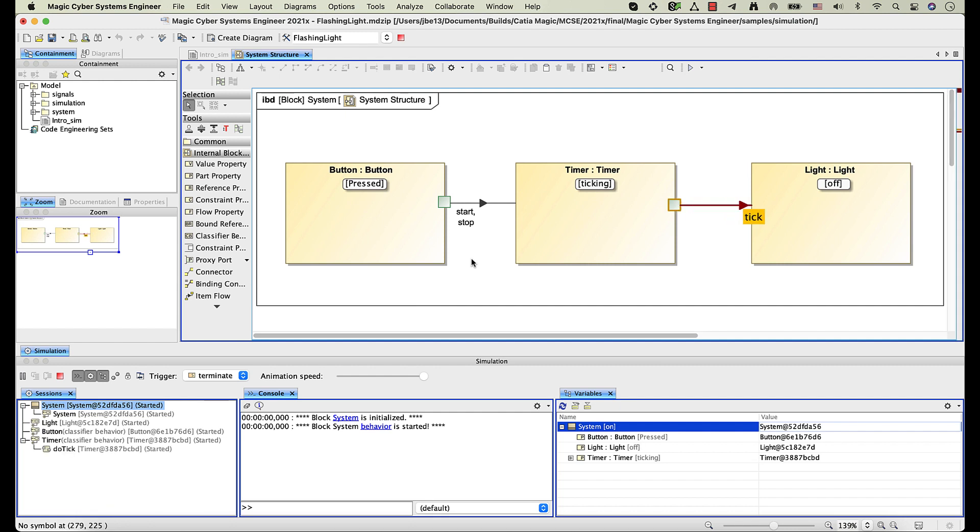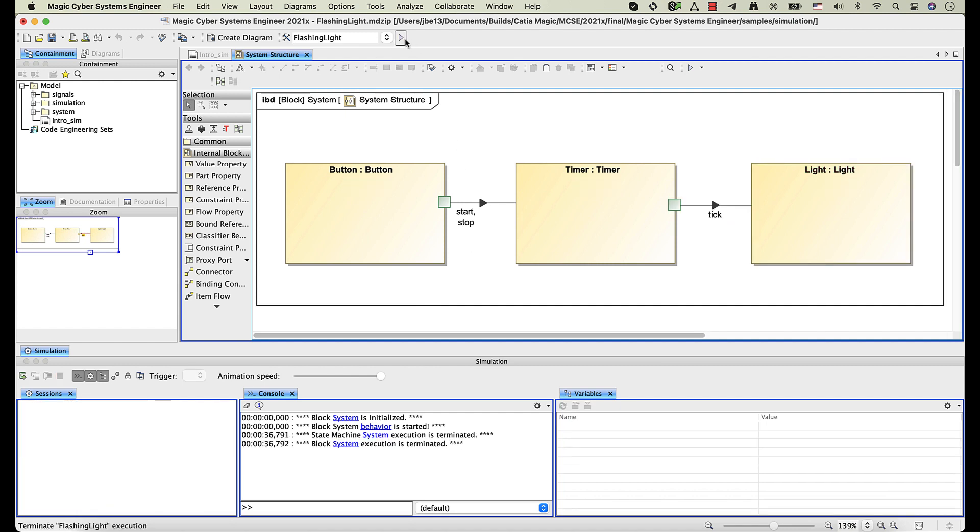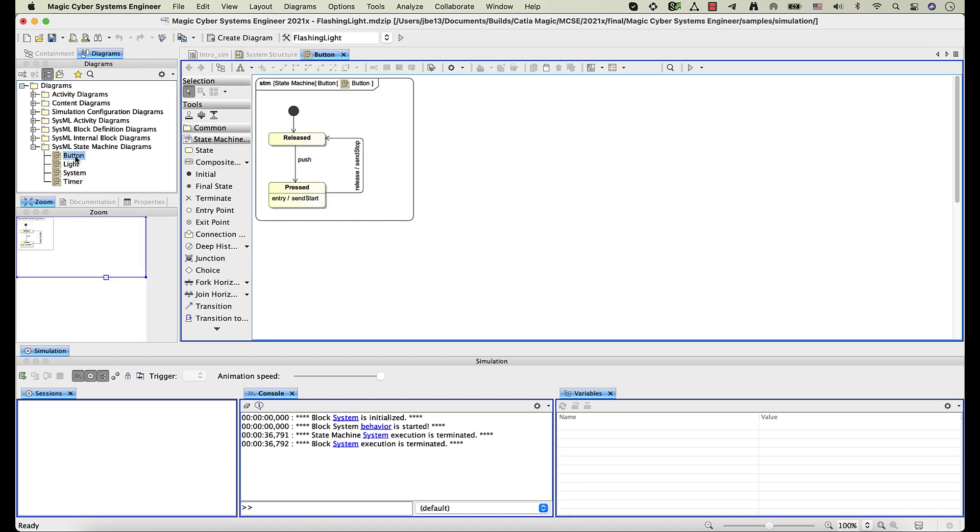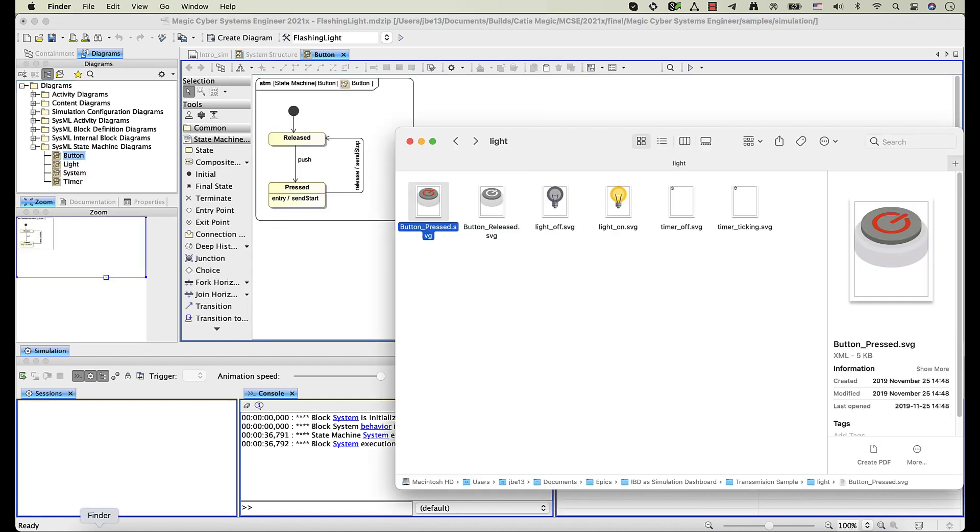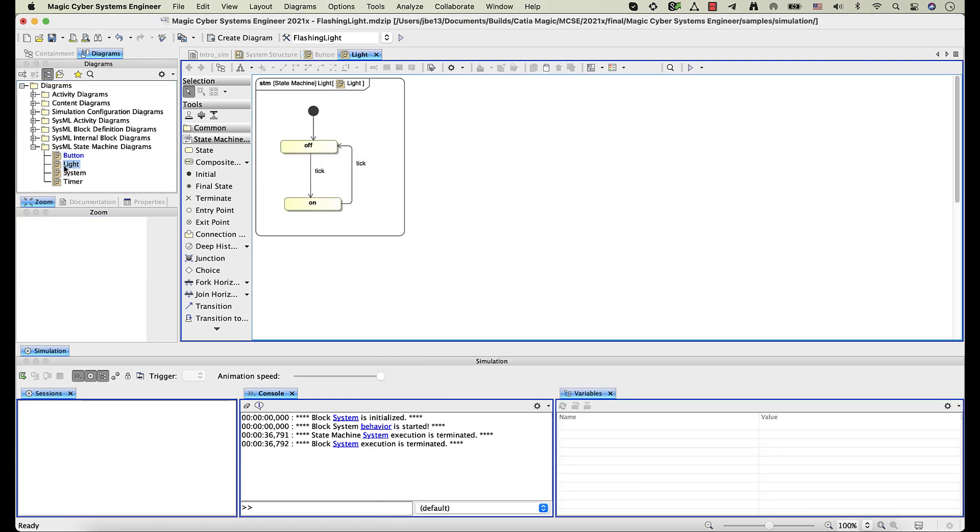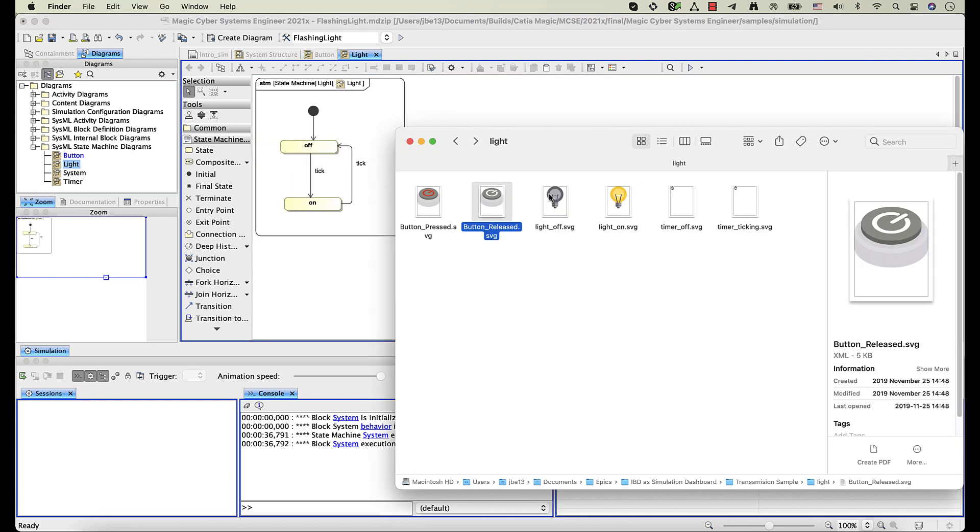Let's make the simulation even more visual by specifying images for states. To do this, drag an image that represents a particular state from your computer and drop it on a state element.